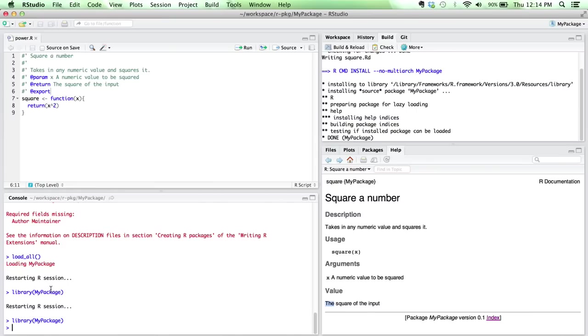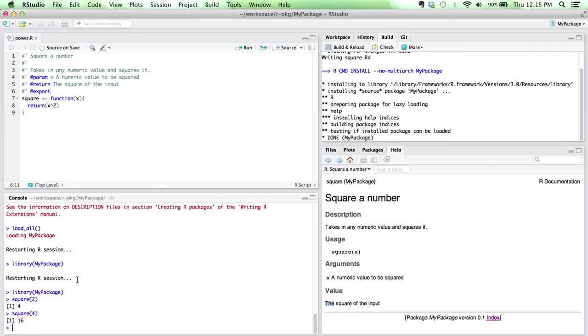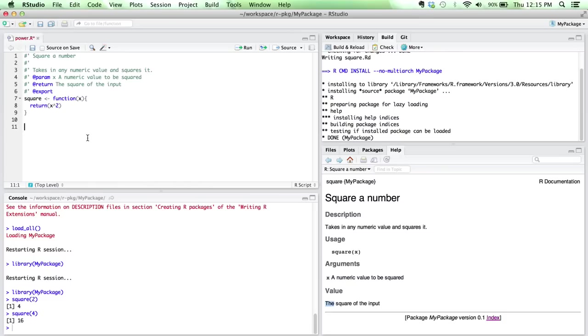What the export function means is that now because my package has been loaded, when I run the function square, it'll actually work. And so, again, if I were to share this package with other people, as soon as they run the library in my package, they would be able to take advantage of this function that I've exported from my package.